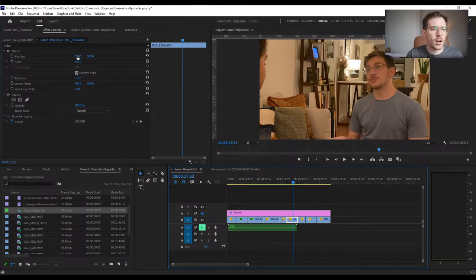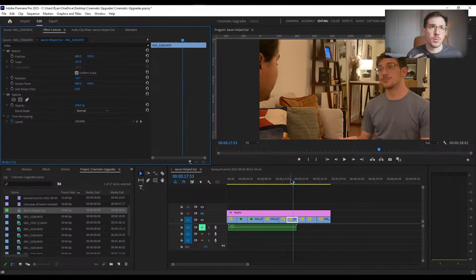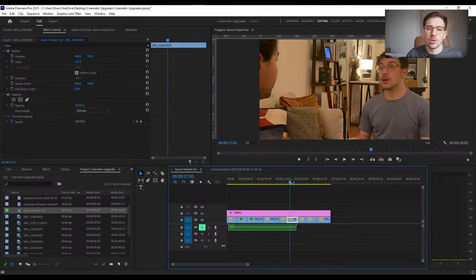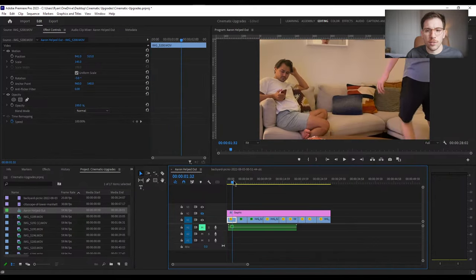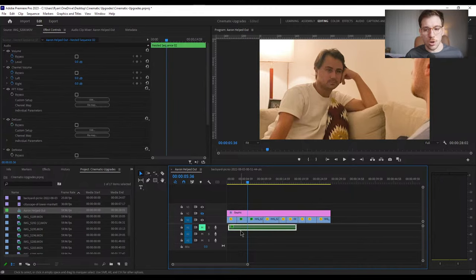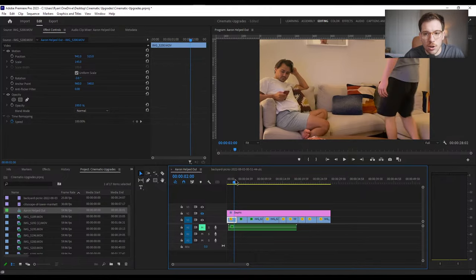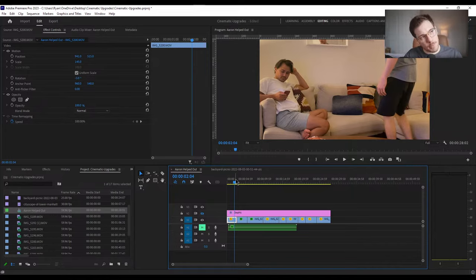Another way to make your footage feel authentic is using L cuts and J cuts. A J cut is when audio happens before the footage transition — you hear the audio of the next scene before you see it. An L cut is the opposite — you see the visuals first and then the audio comes. Both have very good use cases and you see them a lot. Let me pull up some footage from a birthday party to illustrate.